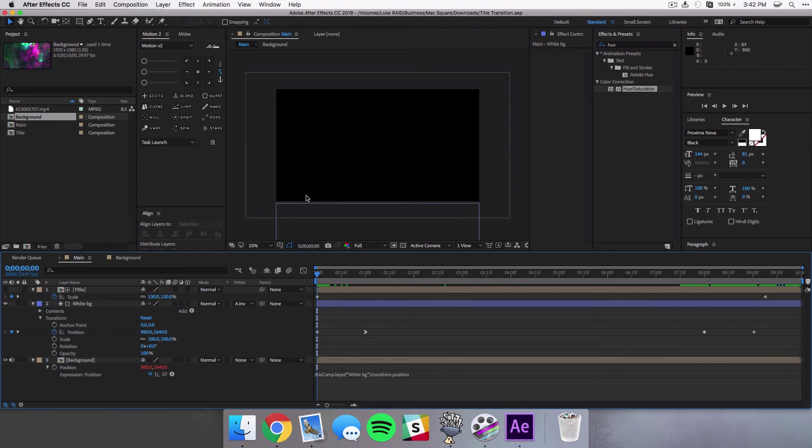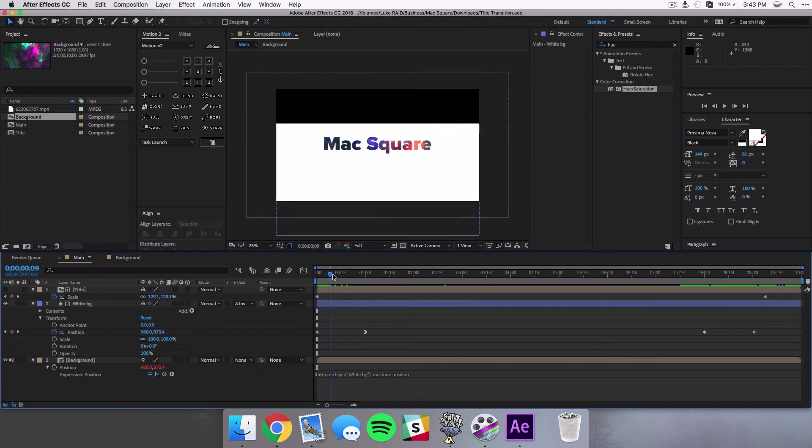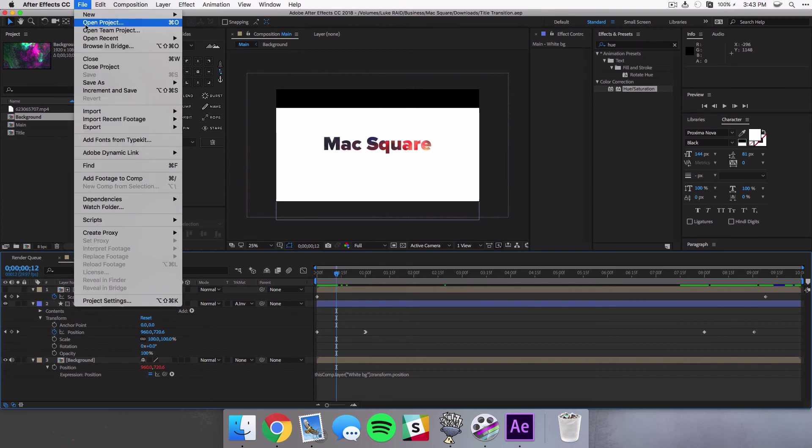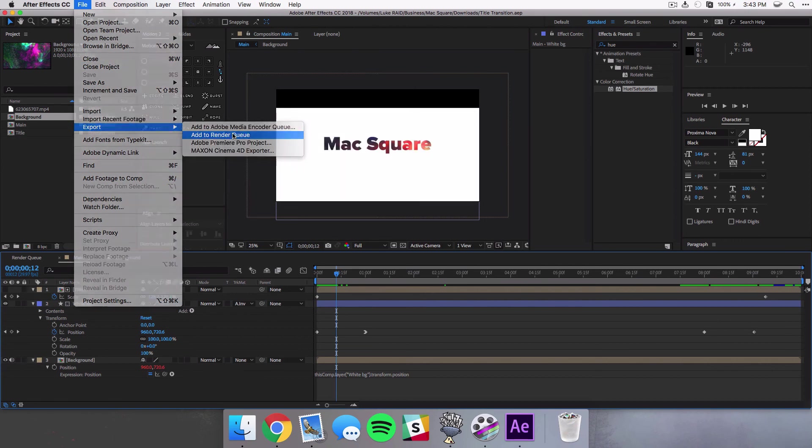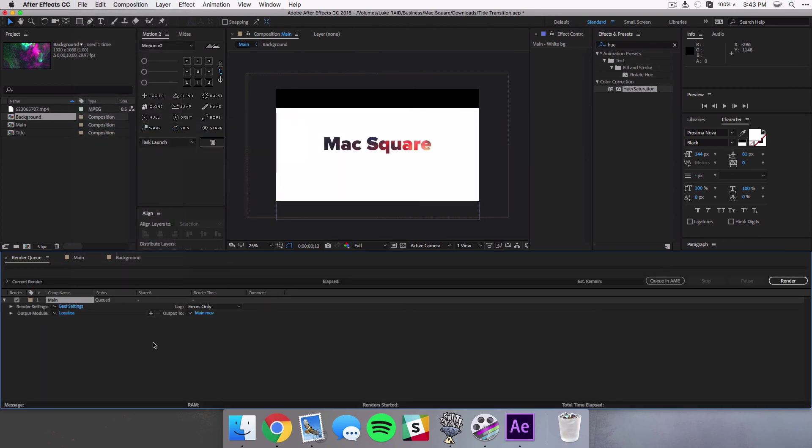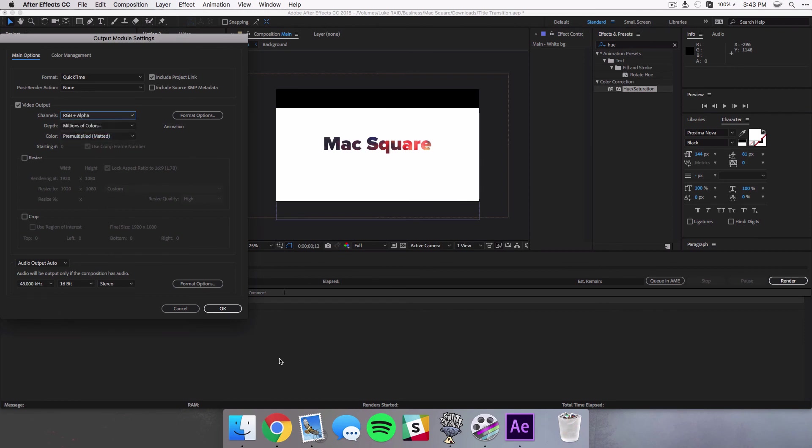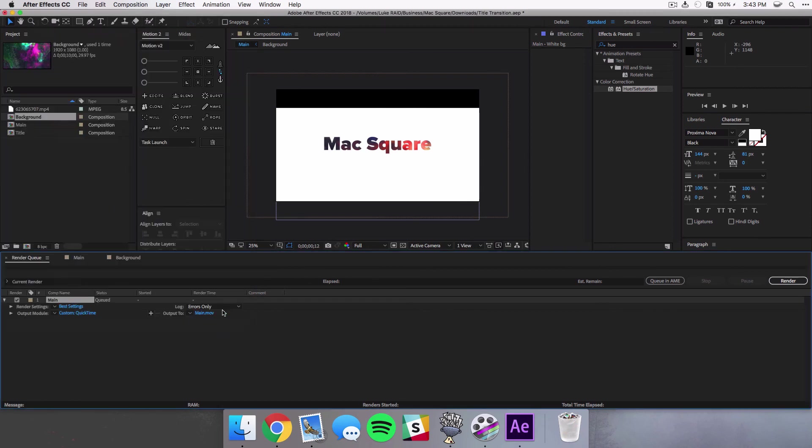You want to make sure you use the right export settings. So when you come up to your main composition and you select file, export, render queue, come into the output module.